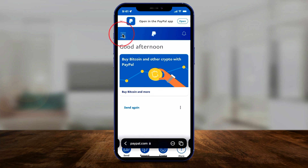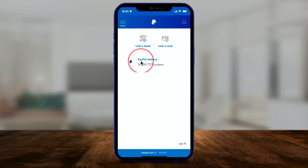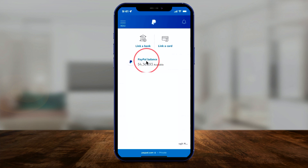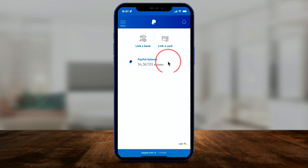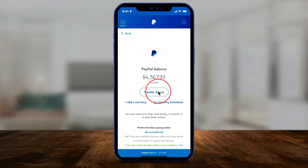If you type in PayPal.com and log into your account, all you have to do is press the menu option right over here. With that selected, there is an option called Wallet. Go to Wallet, and here you should see a PayPal balance. If you've never used it before, it's just going to say zero. Click on it and it'll bring you to a page where you can transfer money in or out.